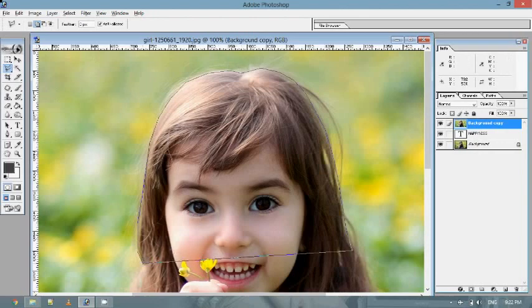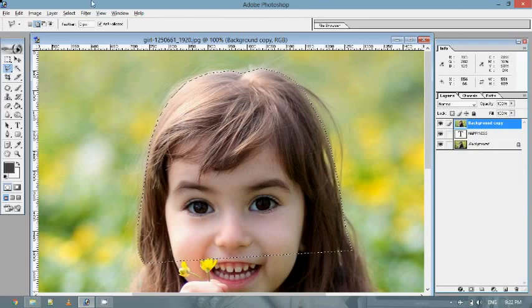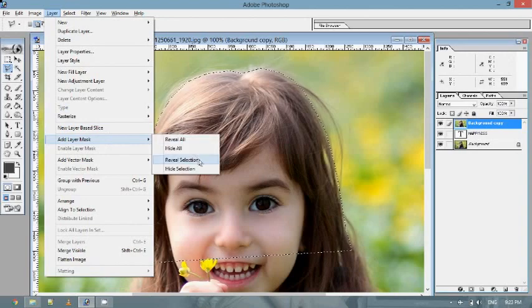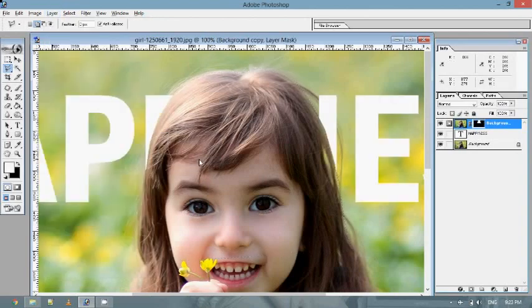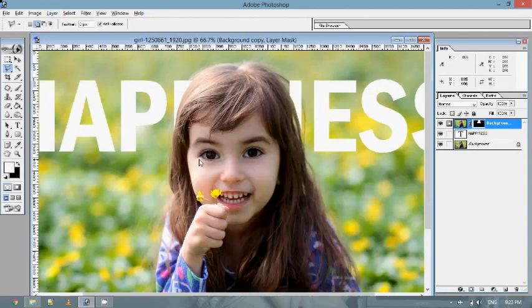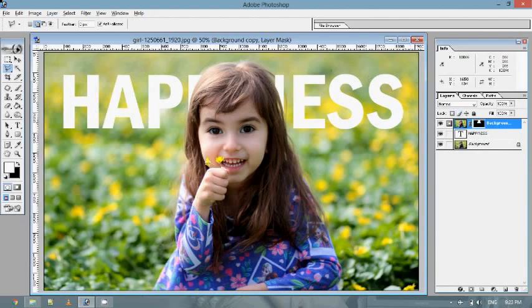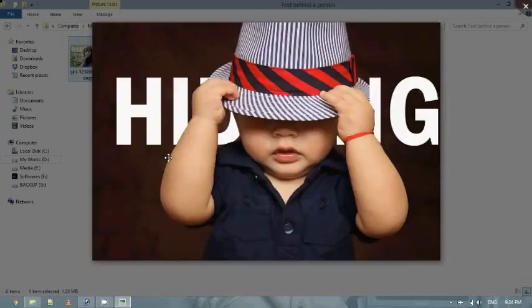We are going to select the area. Now, we are going to add a layer mask to reveal the selection. Now, we are going to erase the selection layer. We are going to erase the image.